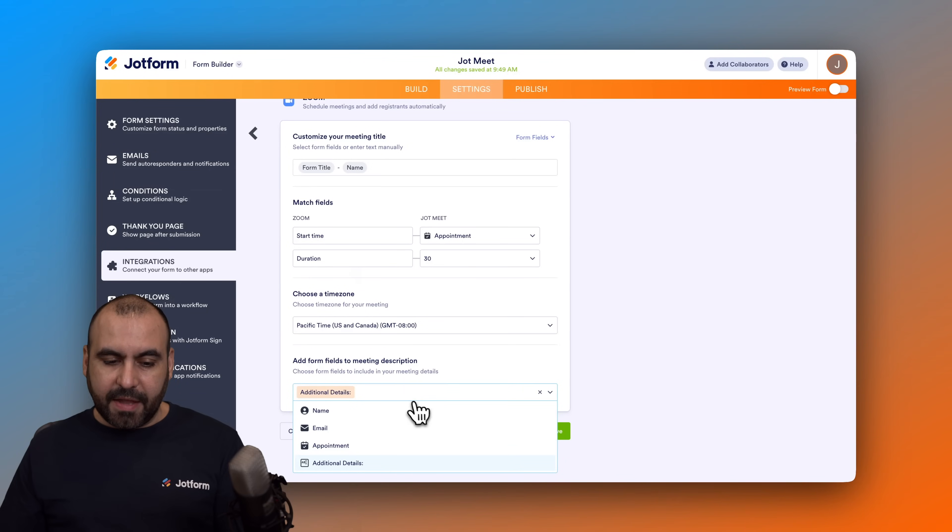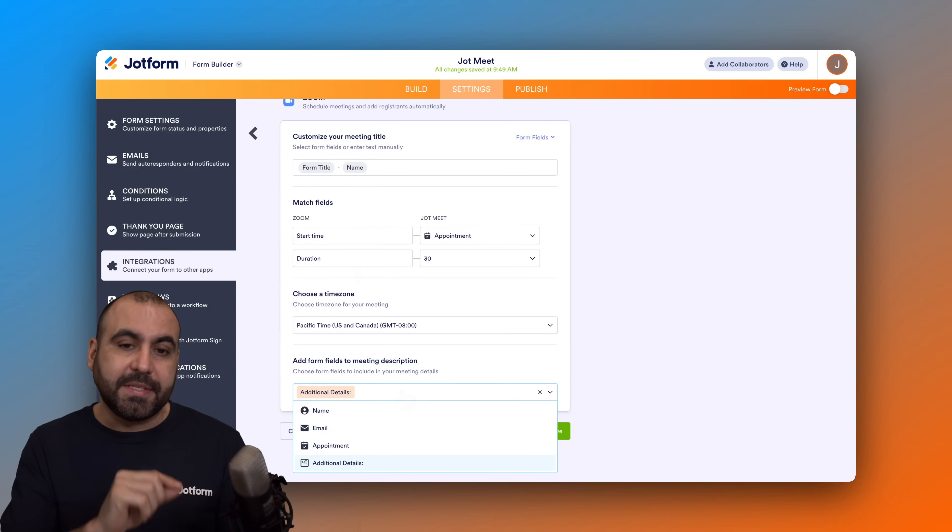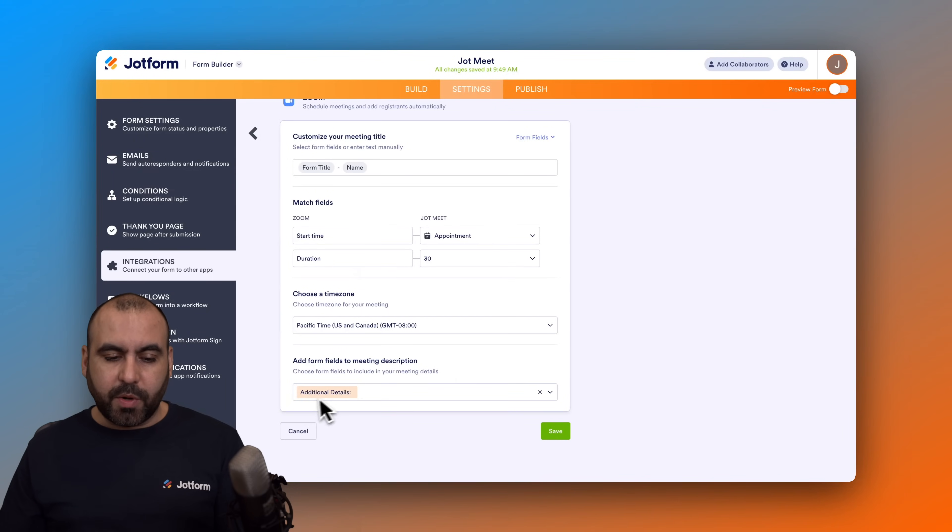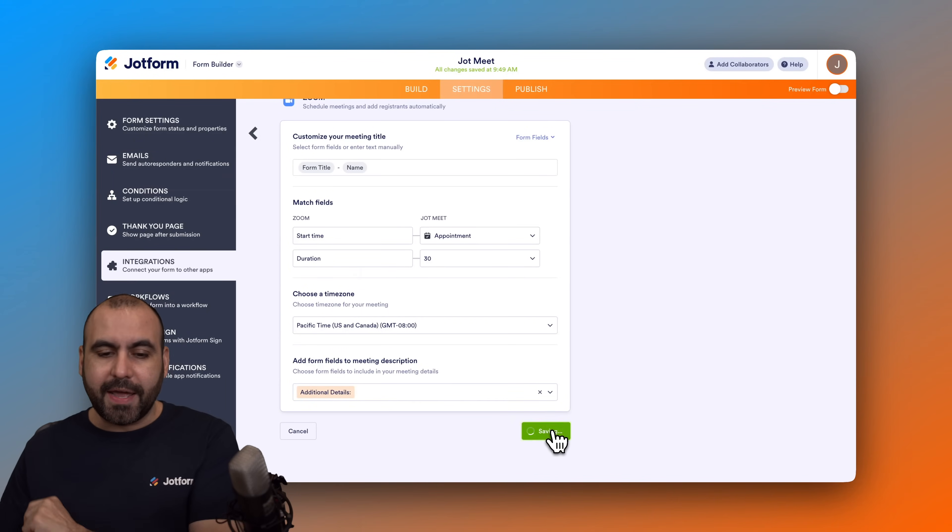So let's go ahead and save this. Here we go, it is now connected. Let's go ahead and run our first test. So let's go into preview our form.